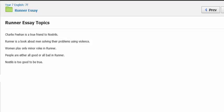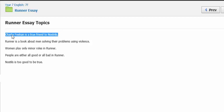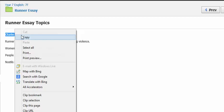Ladies and gentlemen, I want to give you a bit of guidance with your Runner essay. I'm going to go through some steps, some of which you'll know, some of which might be news to you. The first thing is I'm going to go to the Runner essay topics on Schoology and get myself a topic, and I'm going to literally copy it.